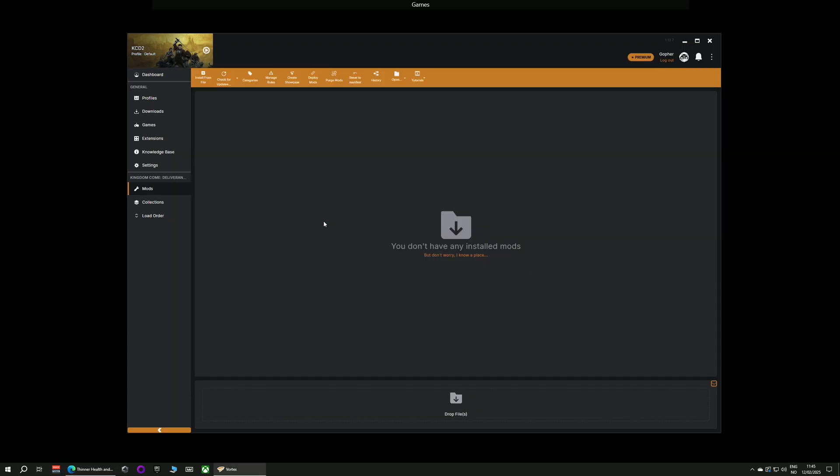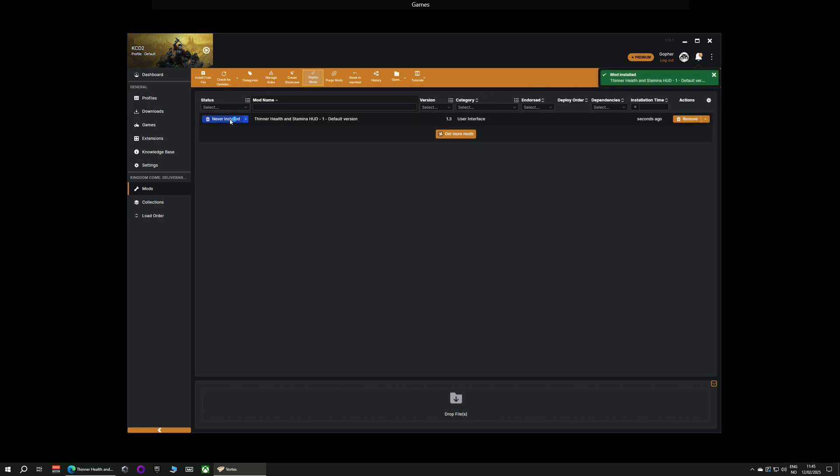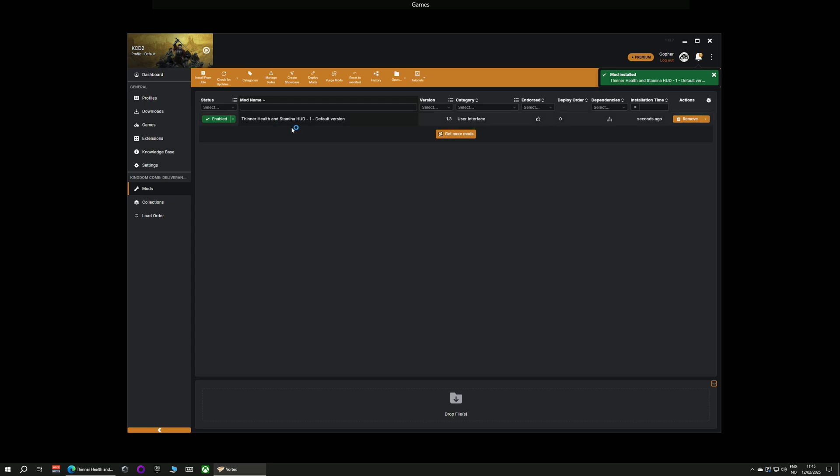It will be downloaded into Vortex and I will immediately get a pop-up allowing me to install. But I'm going to close that because you could also just click on the blue button to the right and install it that way. Either option works just fine.